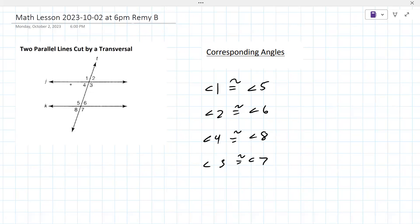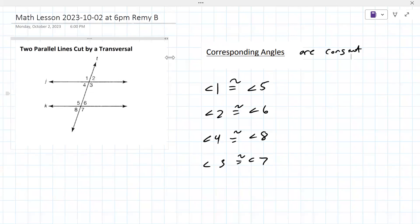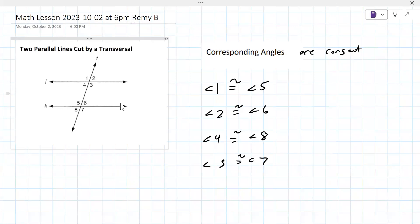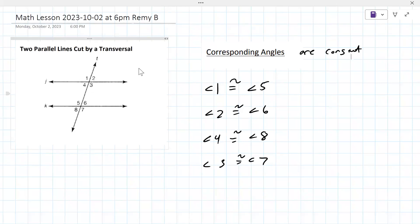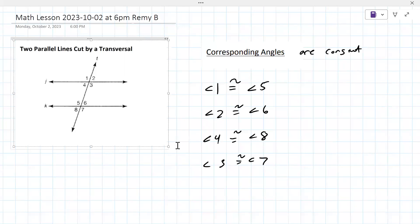What you have to remember is that corresponding angles are congruent. This is really important — everything today is about definitions. So let me know if you need another moment; otherwise we'll move on to alternate interior angles.